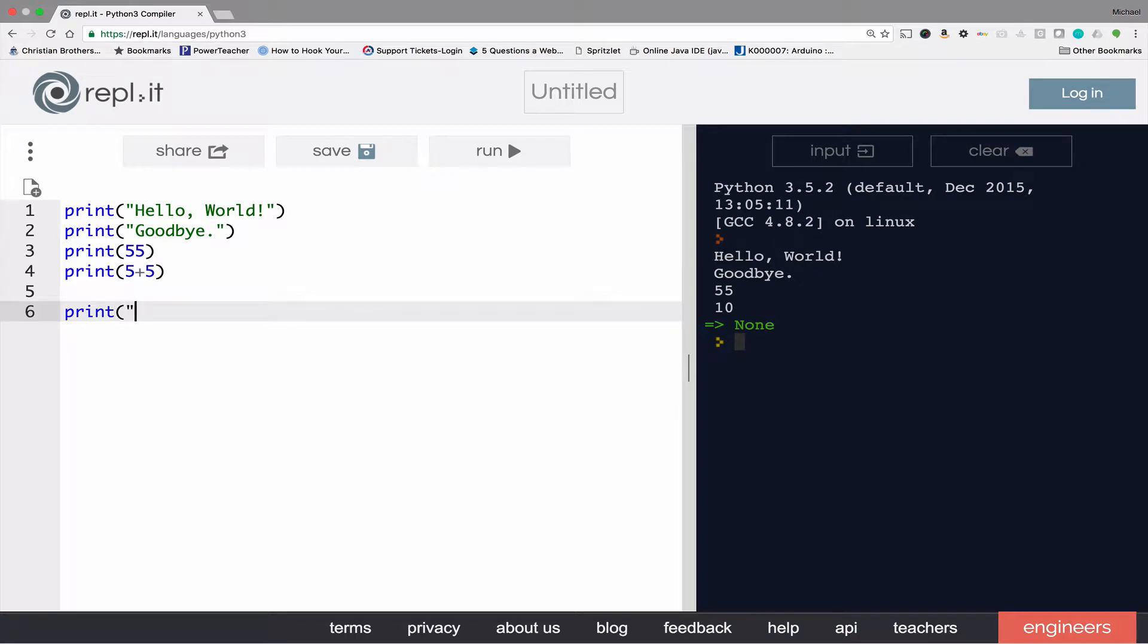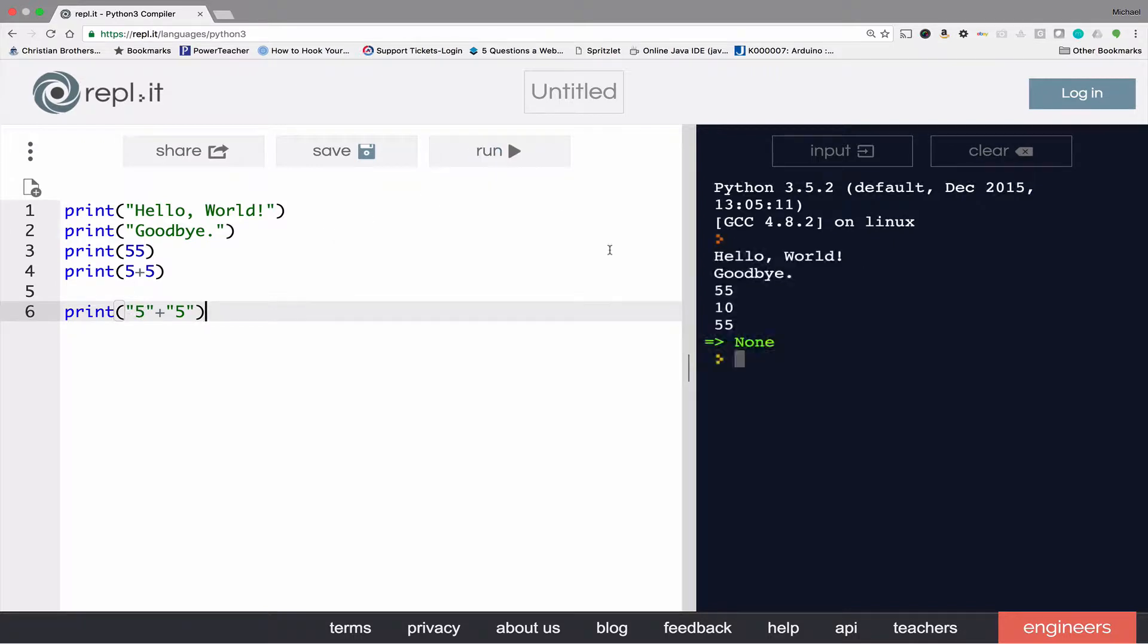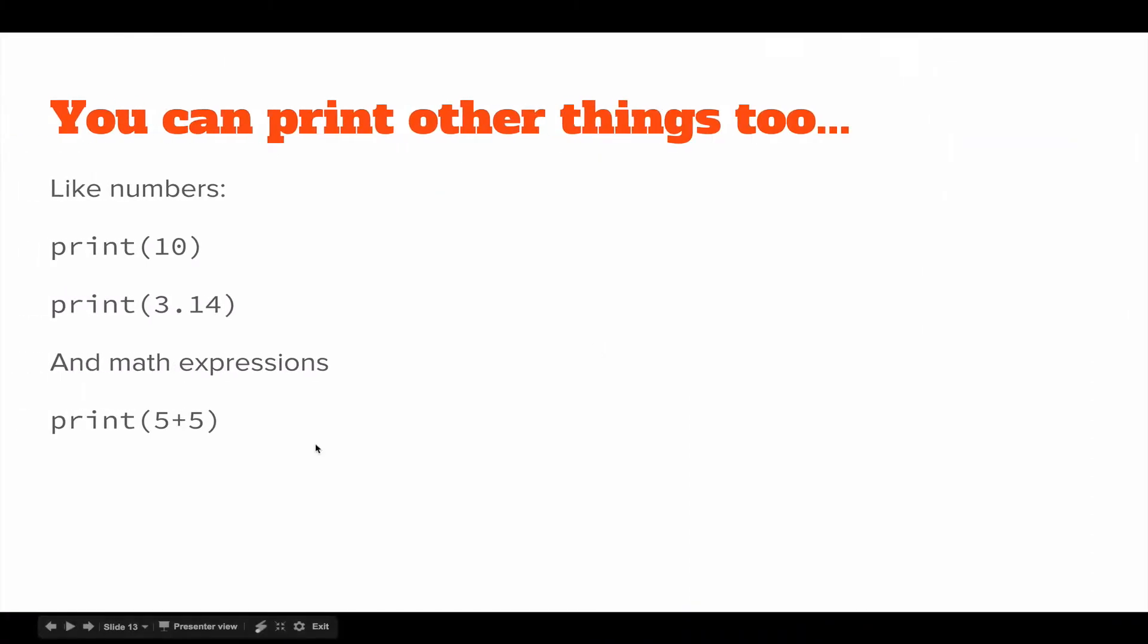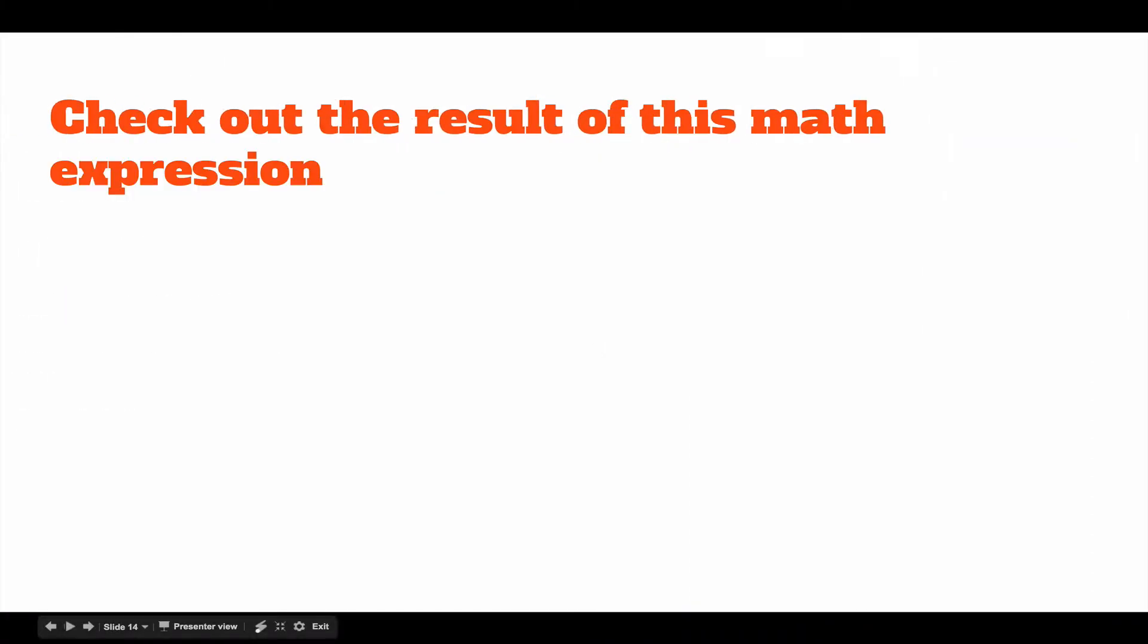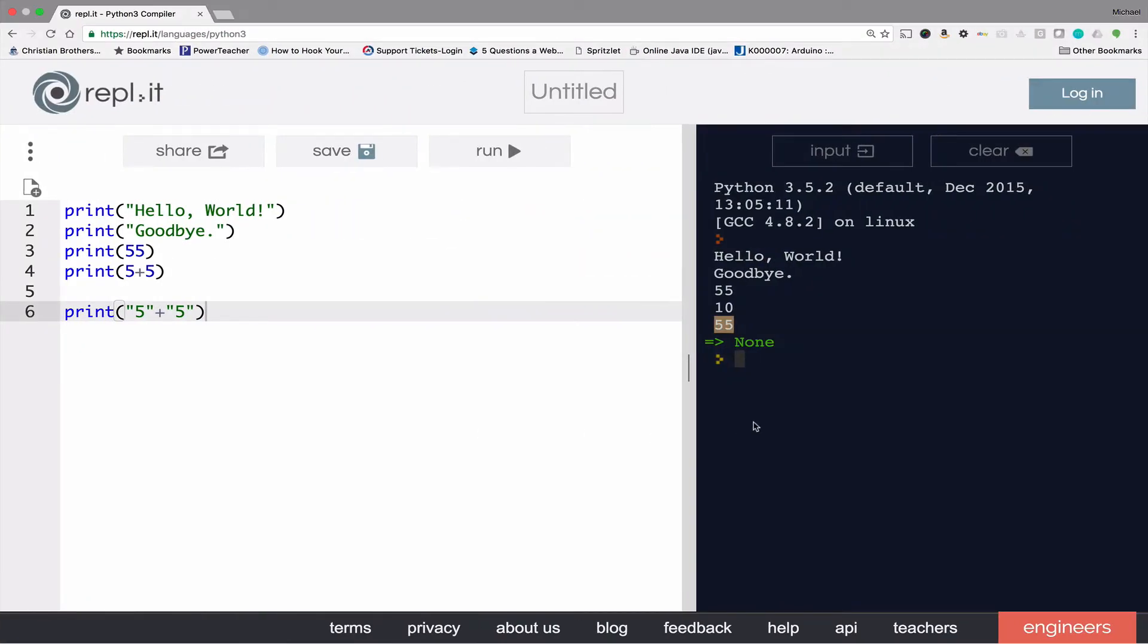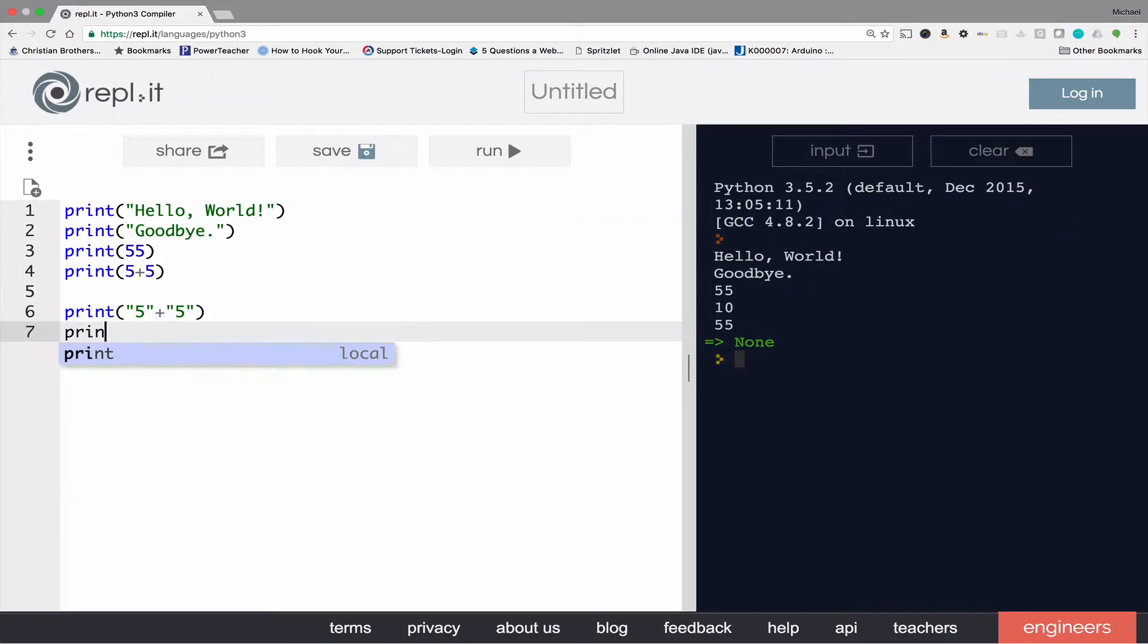Interestingly, if I put the five in quotes, then it ceases to be a number in the mind of the computer and it becomes text. When I run that, it'll actually say 55 as we read it, but the computer sees it as printing a five and then printing a second five.